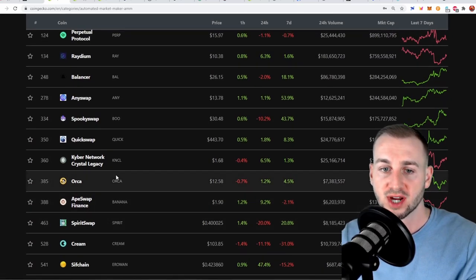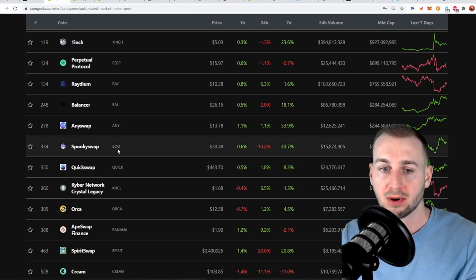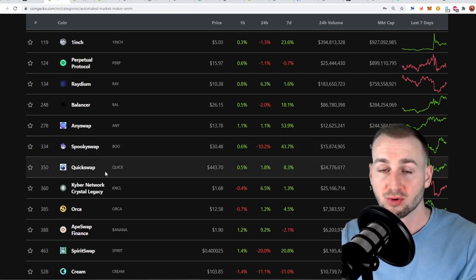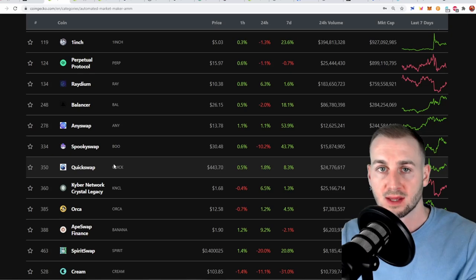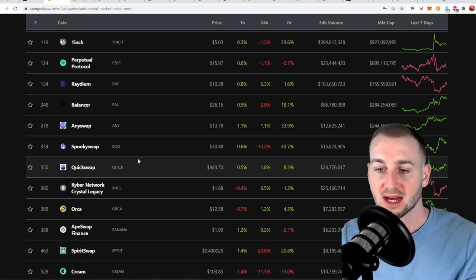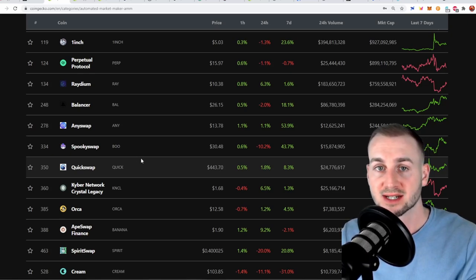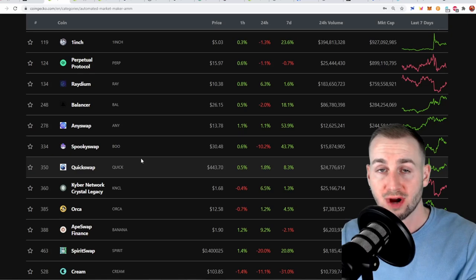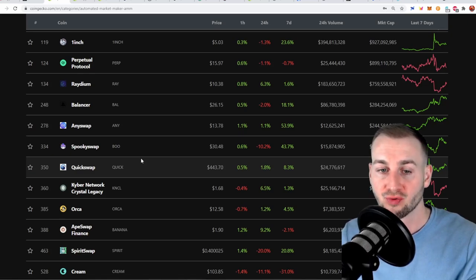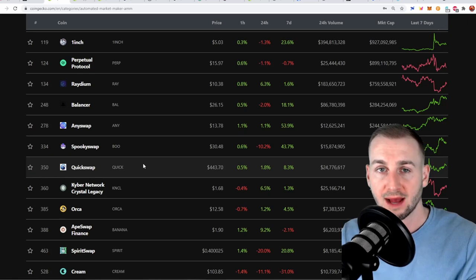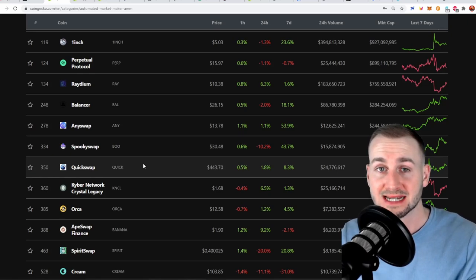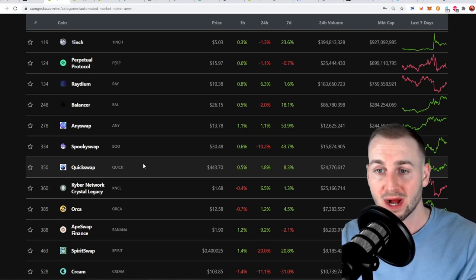But both of these chains Fantom and Polygon are ones that I expect to grow quite a bit quicker than many of the other chains. Hence the reason I started to invest in these. I think there's a big opportunity for these chains to get more traction, quicker network effects and grow a lot quicker than the likes of maybe Avalanche and potentially some of the Solana based DEXs as well.